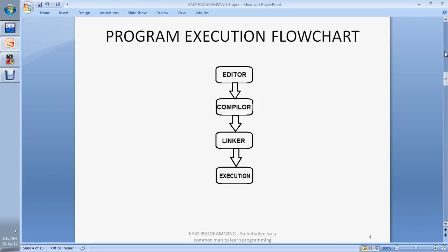Our first topic is the program execution flowchart — what does it mean? It means how a C program executes in the machine, which means your computer system. The first part of the execution is the editor. Editor means a software or tool in which you write your code. There are some editors available in the market that are freely available; one of them is Dev C++ and another is Turbo C.